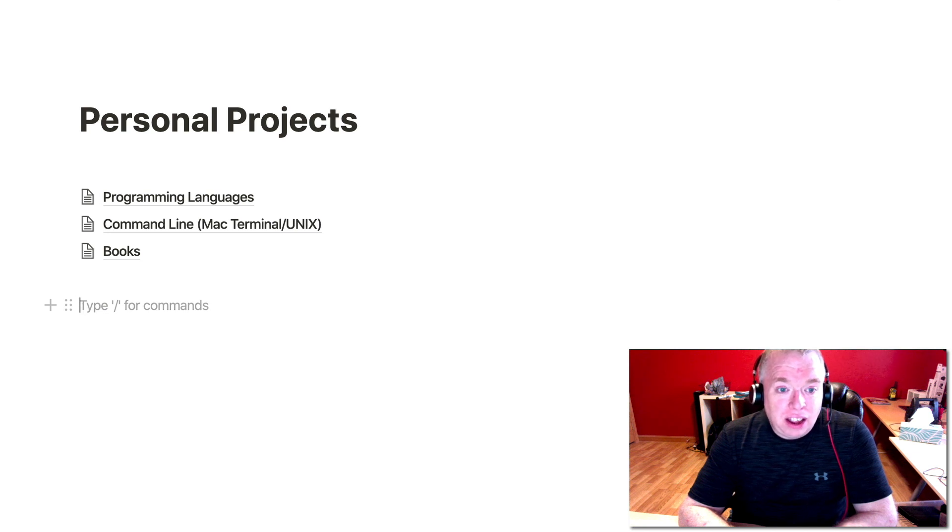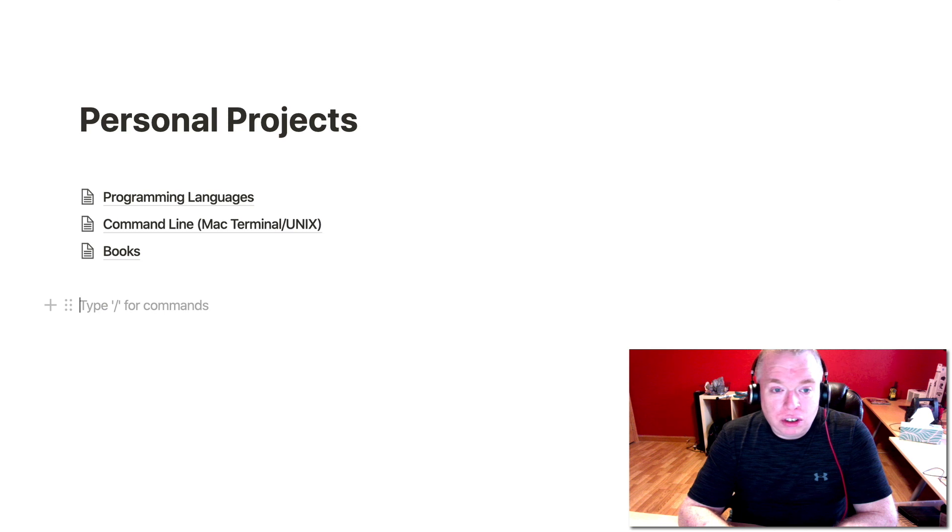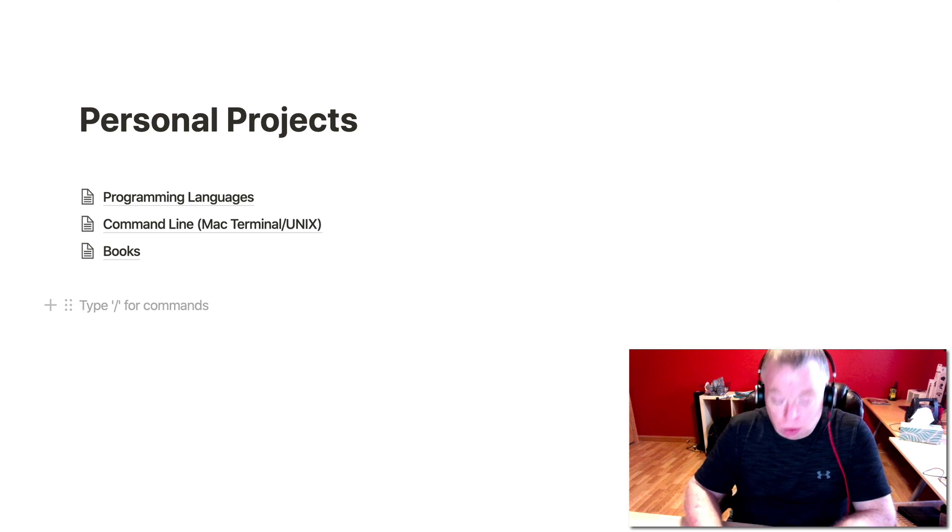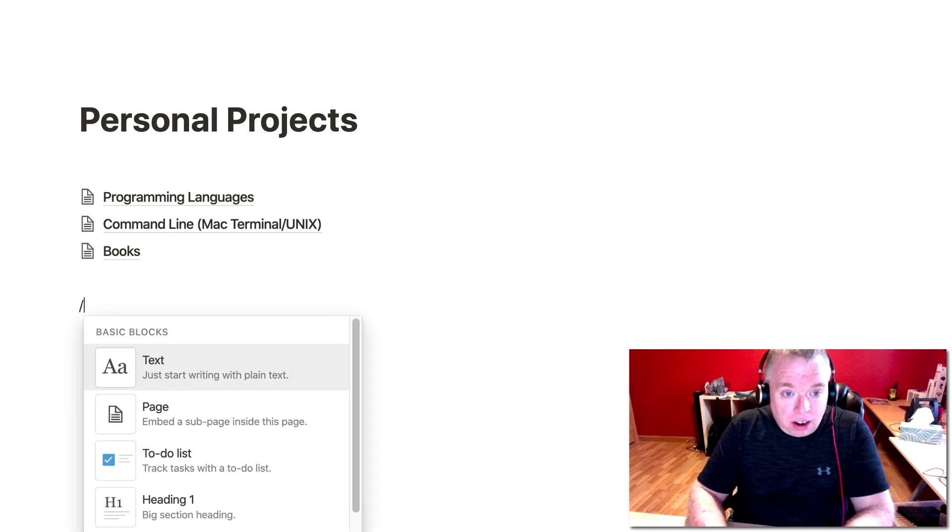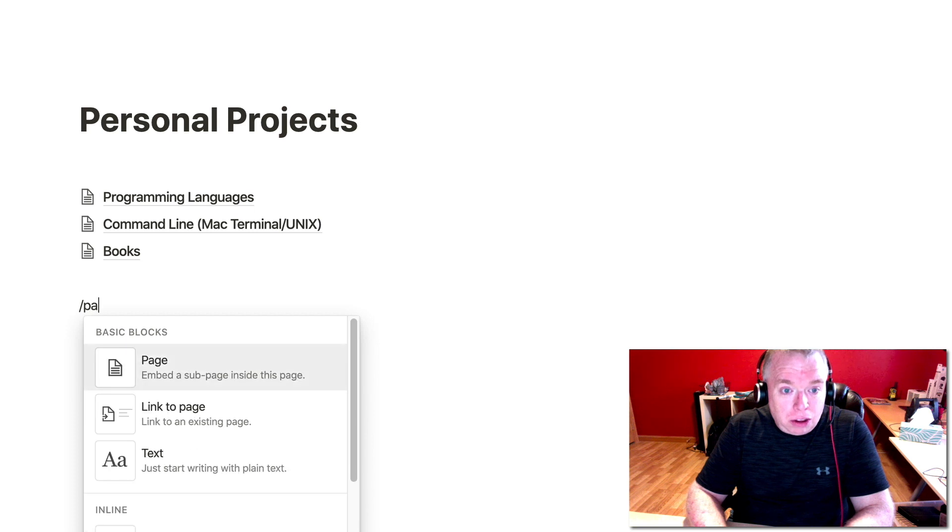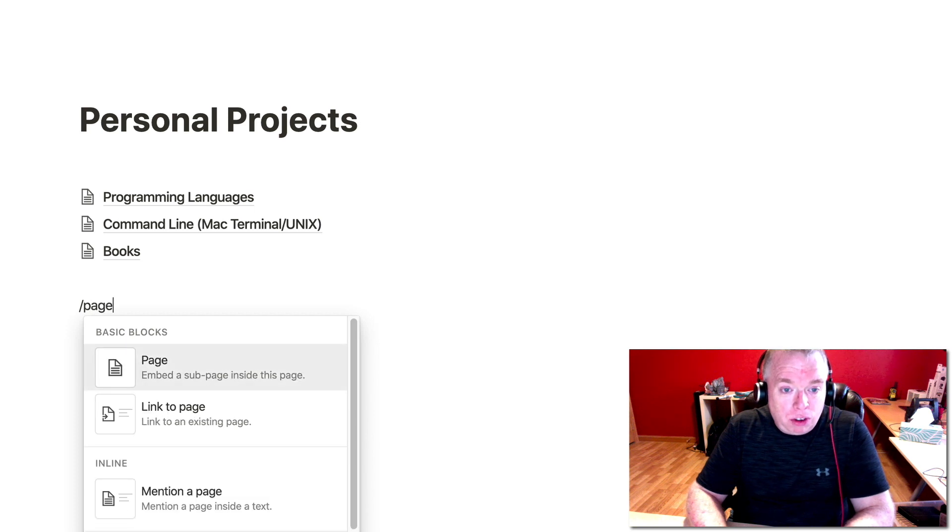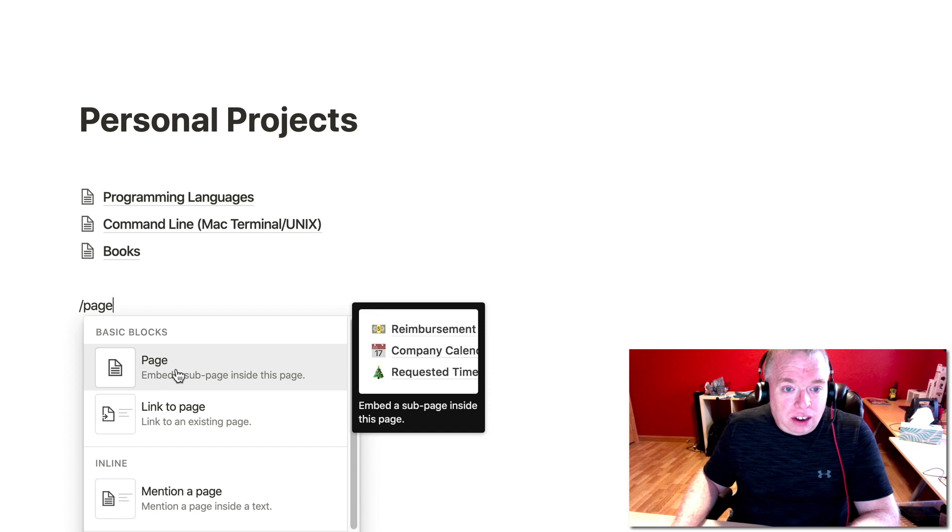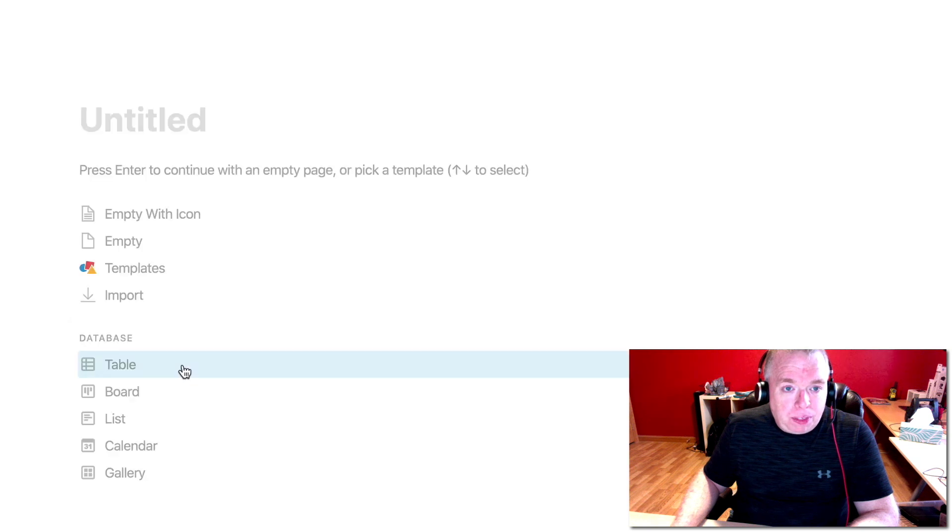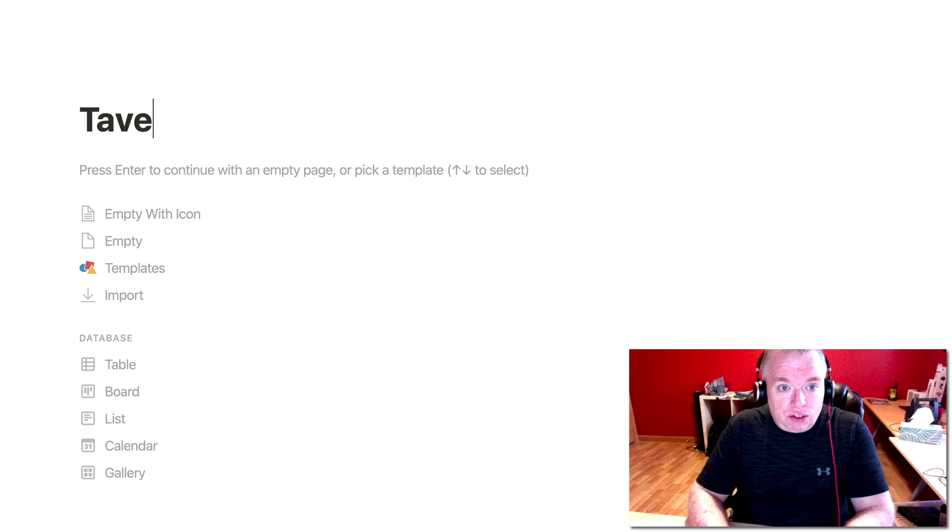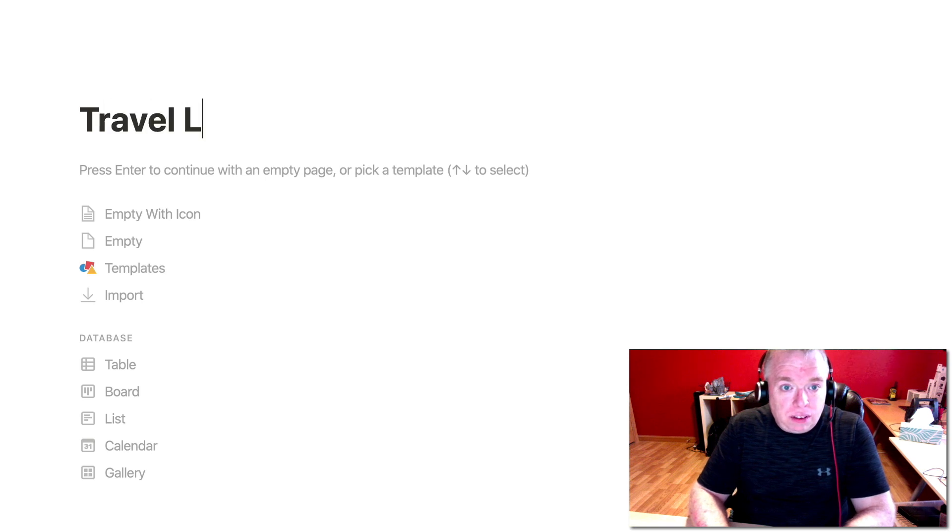Today we're actually going to build a travel log, to think of it as a travel tracker for, let's say you take a bunch of different trips, some business, some personal, you want to have one page that sort of captures all that data on a dashboard. So the first thing I'm going to do is come down here, type slash, spell out page to build my new sub page.